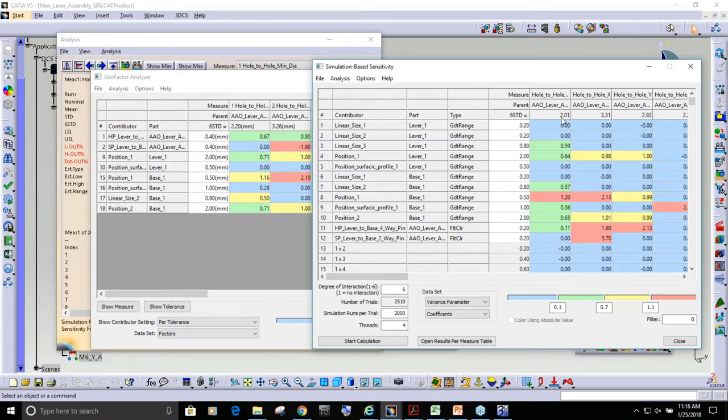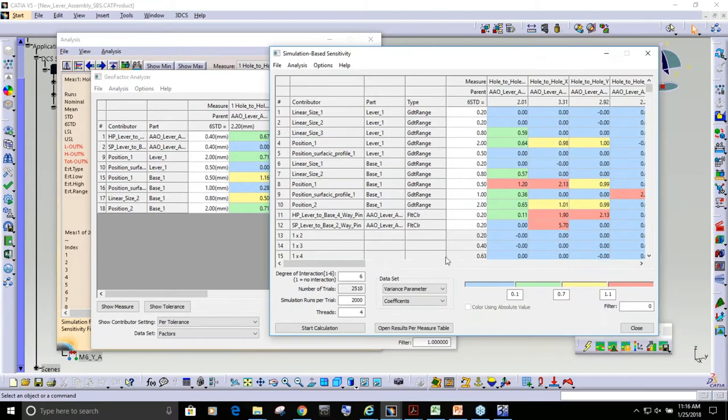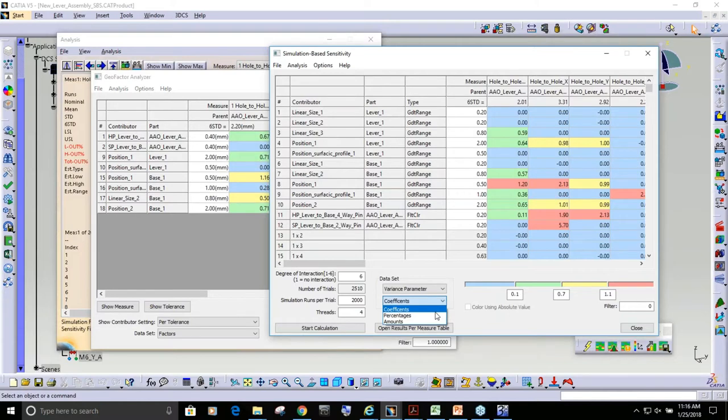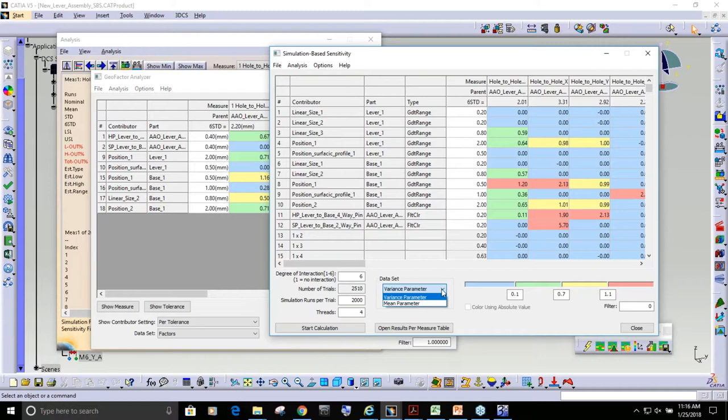There's multiple things you can do in this simulation-based sensitivity. I'm looking at the coefficients. You can look at the percentages. You can look at the amounts. This is the type of stuff. You can look at the mean distribution parameters.